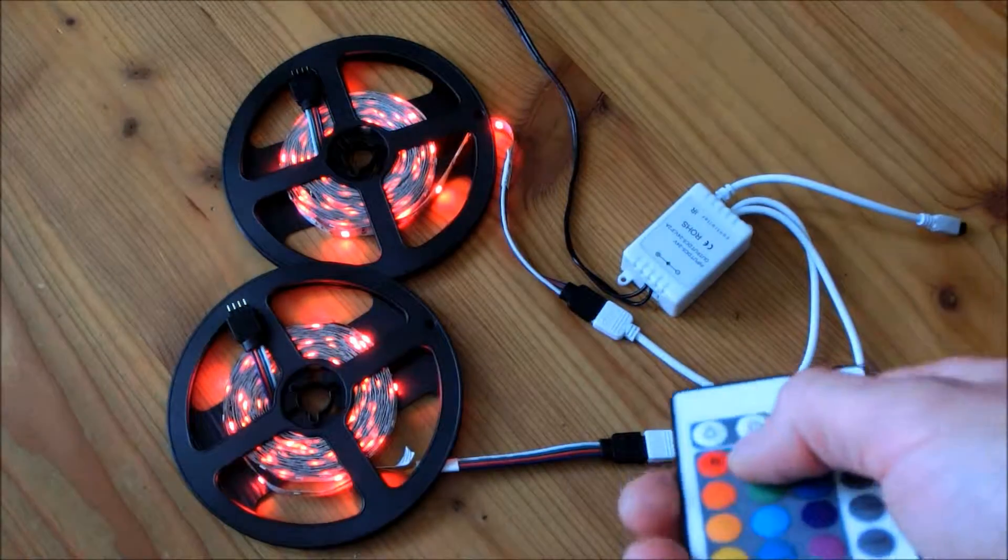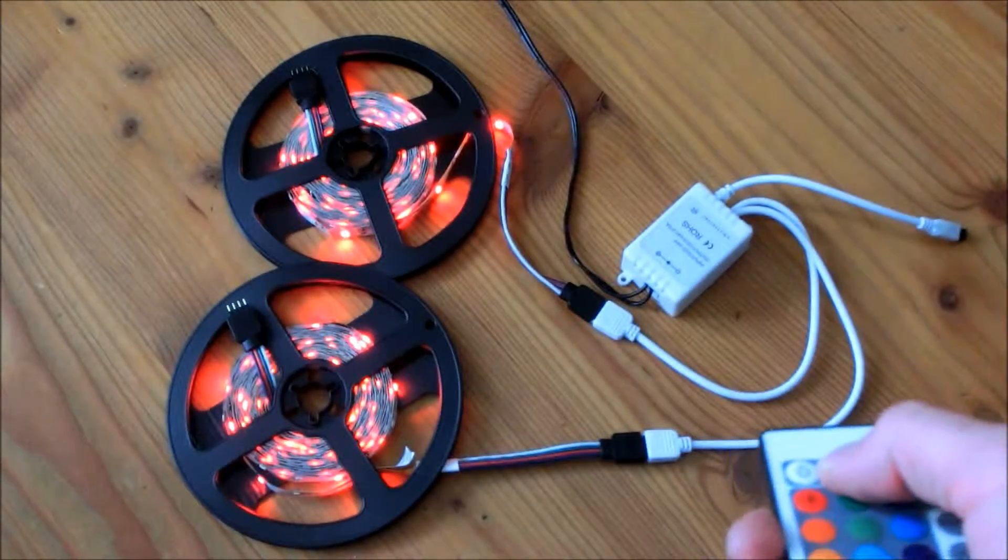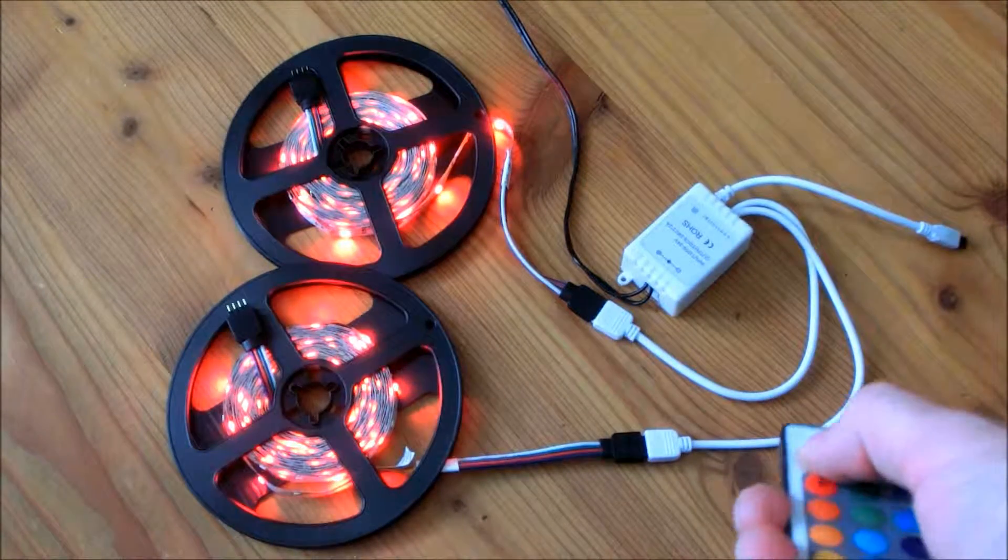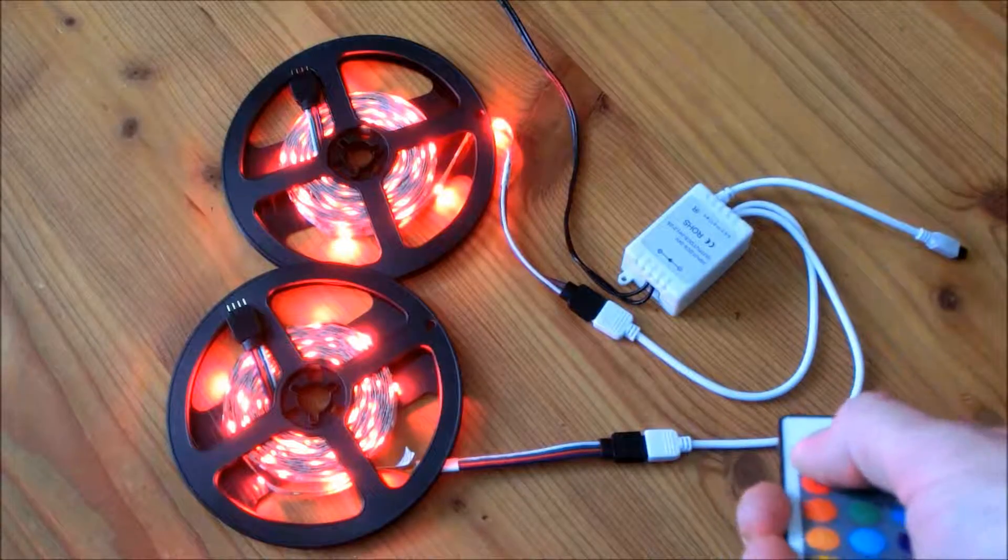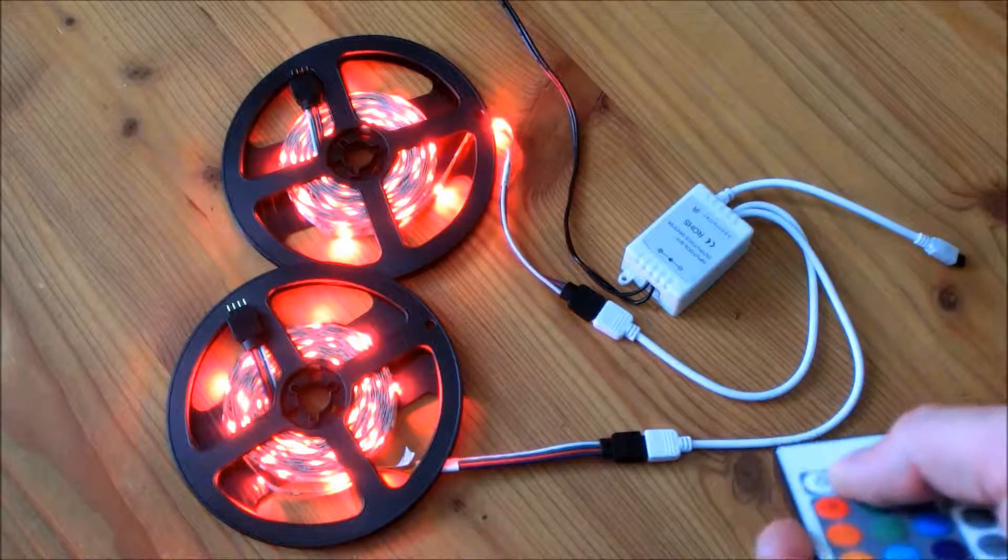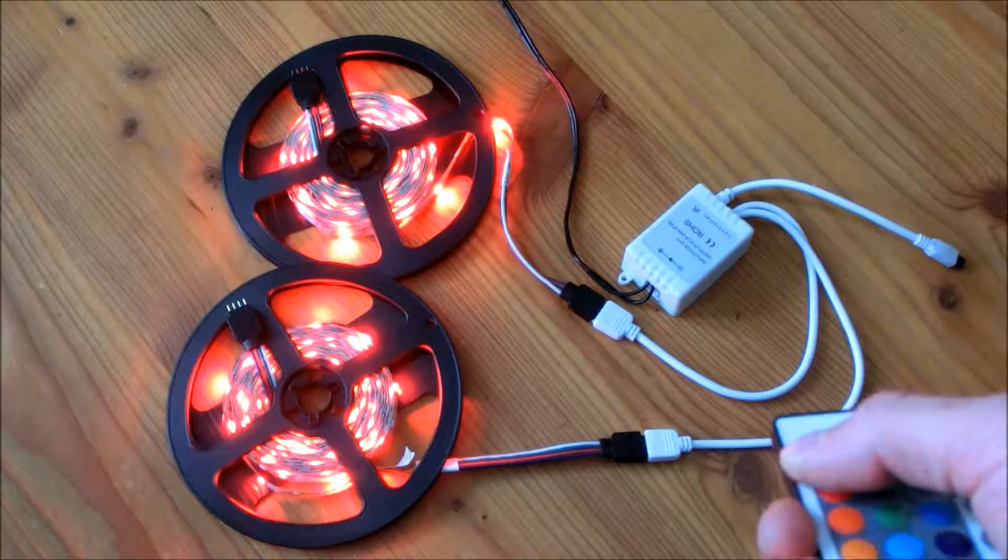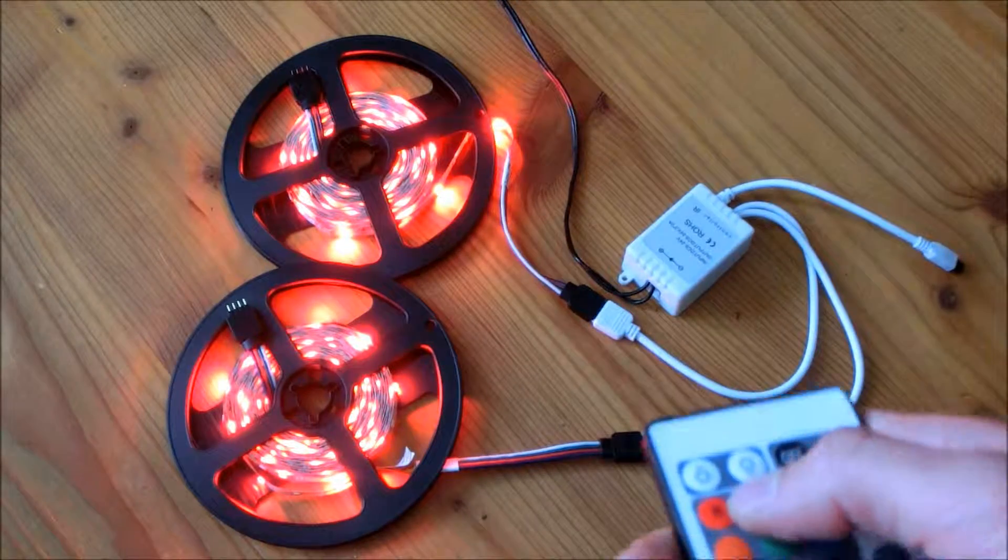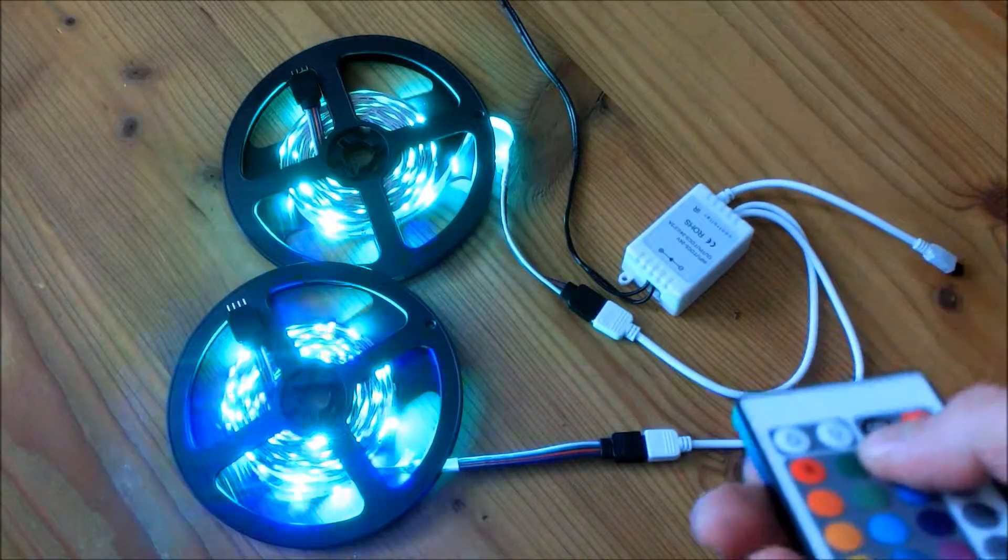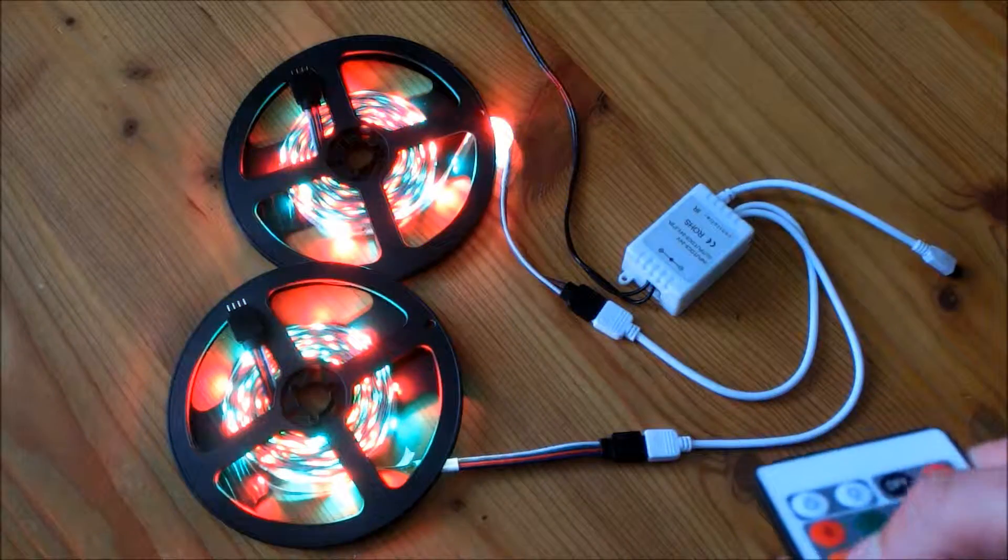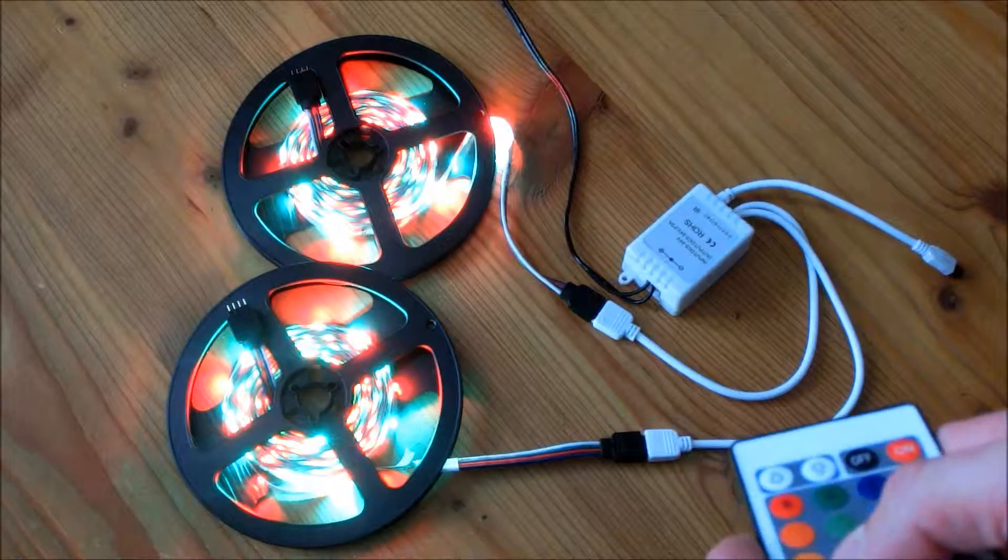Try the remote. Good, yes, the brightness. It works - red, green, blue. Oh, nice.